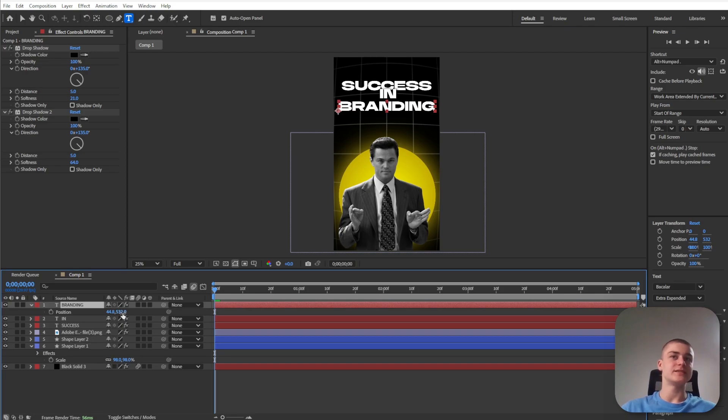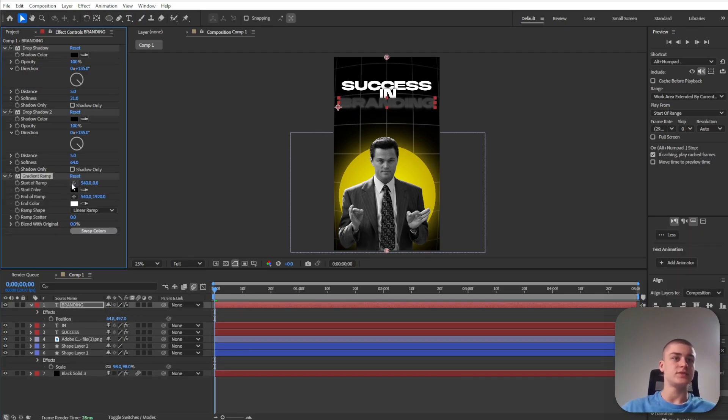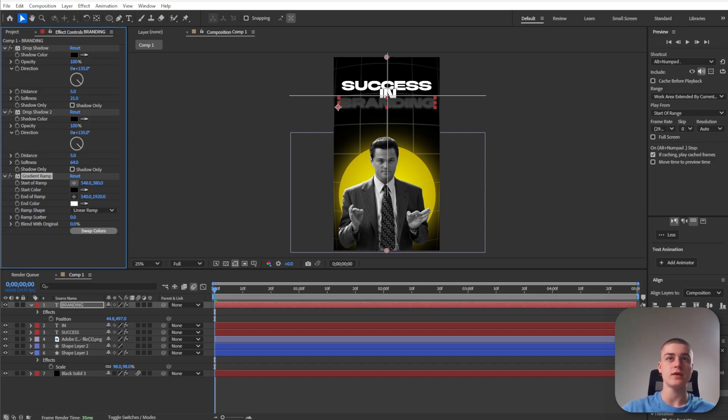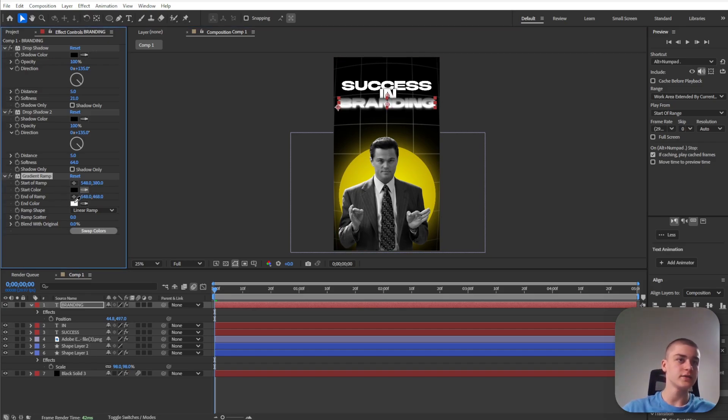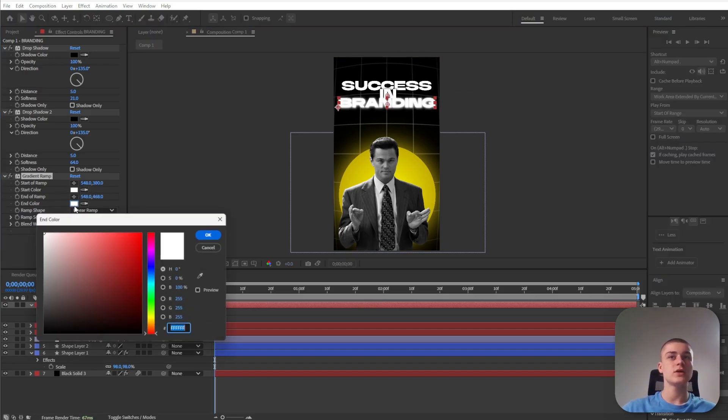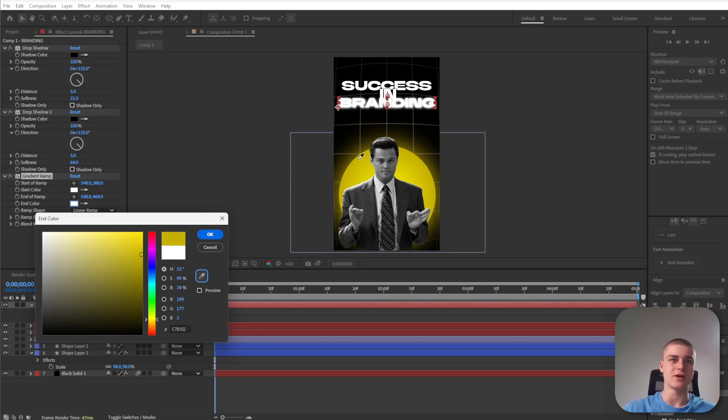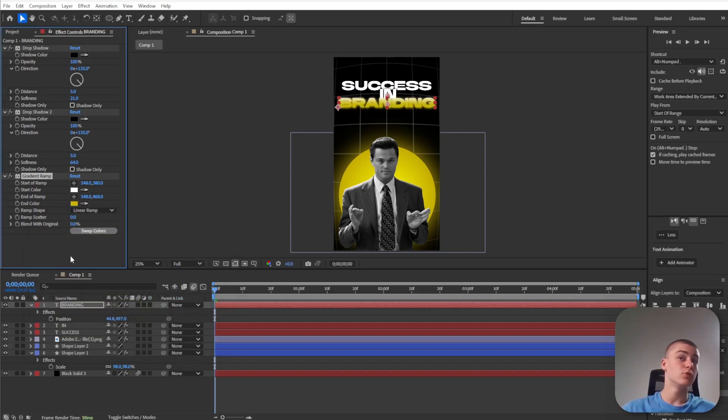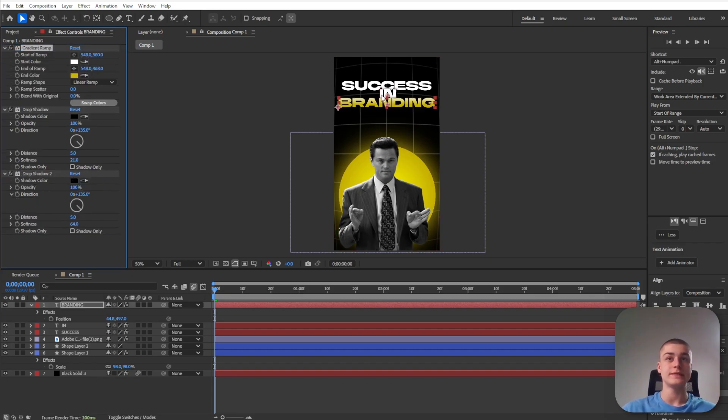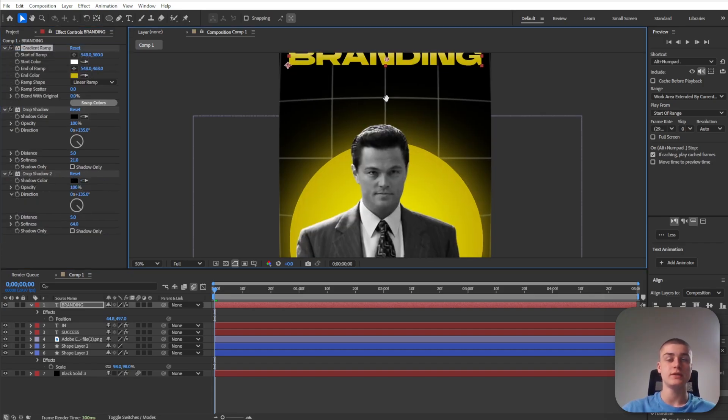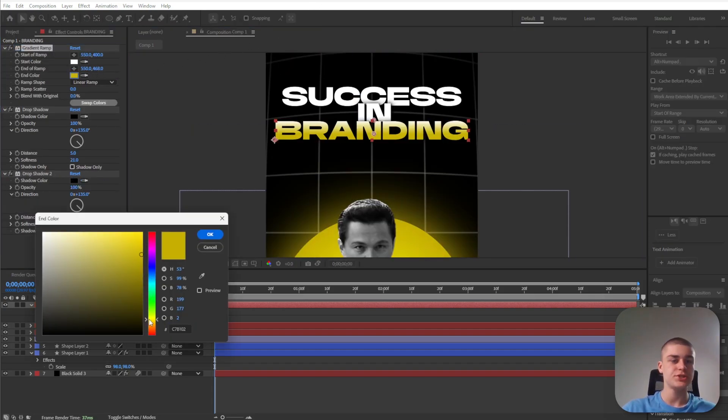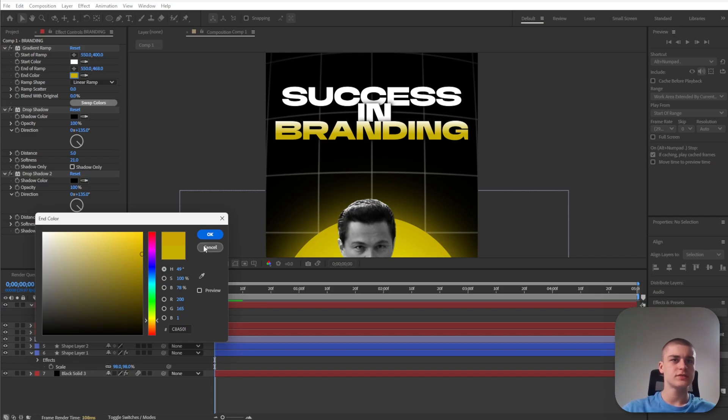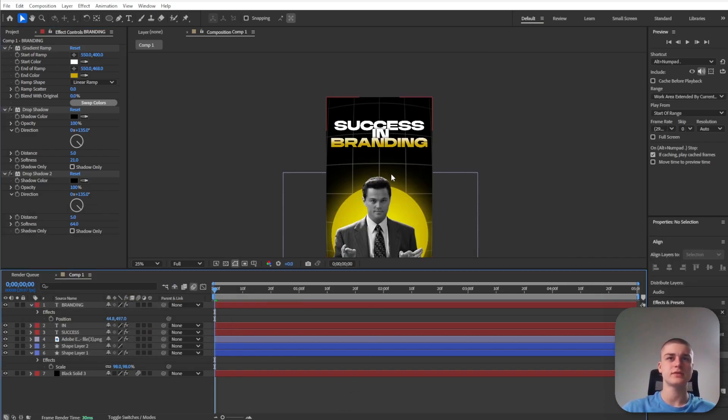Now the next word is going to be branding. Press P for position and let's bring it up slightly. Select the gradient ramp here. Select the start of the ramp around here, so the start color will be white and the end color will be a sort of dark yellow. An important thing to notice is that we need to bring the gradient ramp effect above those two drop shadow effects. If I zoom in let's choose a more orangey color, something like this.